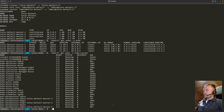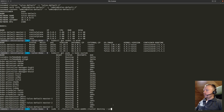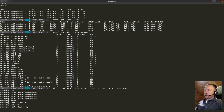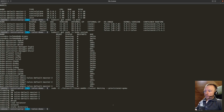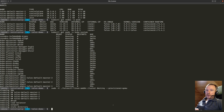Once I'm done with this cluster, I can destroy it using talosctl: talosctl cluster destroy --provisioner qemu. That is going to stop all the VMs, clean up the network interfaces, the load balancer, and all that. Thanks, and I'm going to post the links to the documentation in the video description.